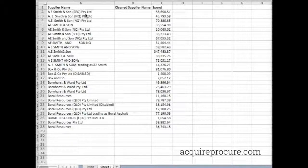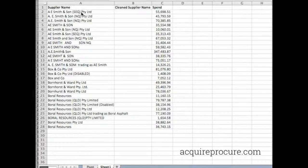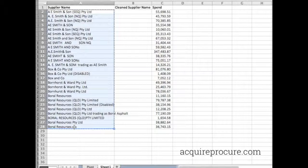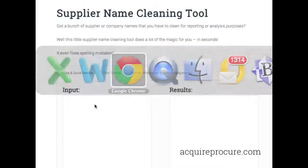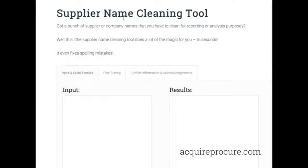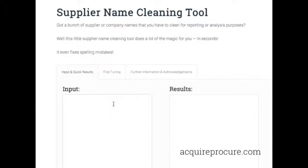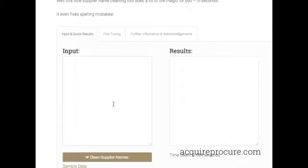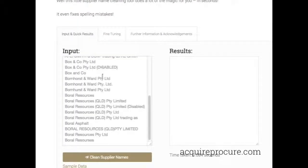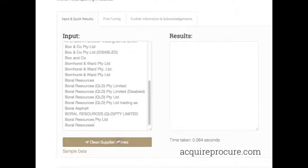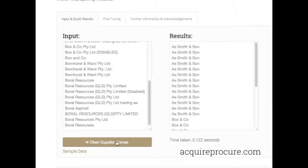The team at Acquired Procurement Services have created a nifty little tool to speed up this process, and to be frank, it only takes a matter of seconds. All you do is grab the information, cut and paste out of Excel or wherever you have it, go to the Supplier Name Cleaning Tool on our website, and paste the information into the input.